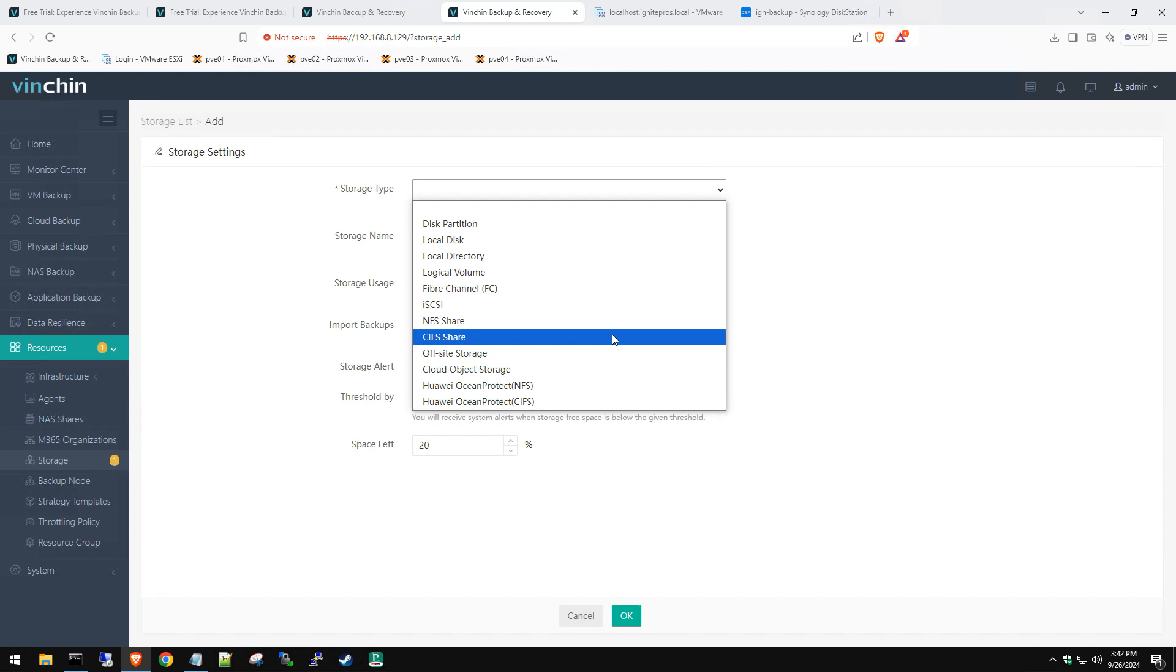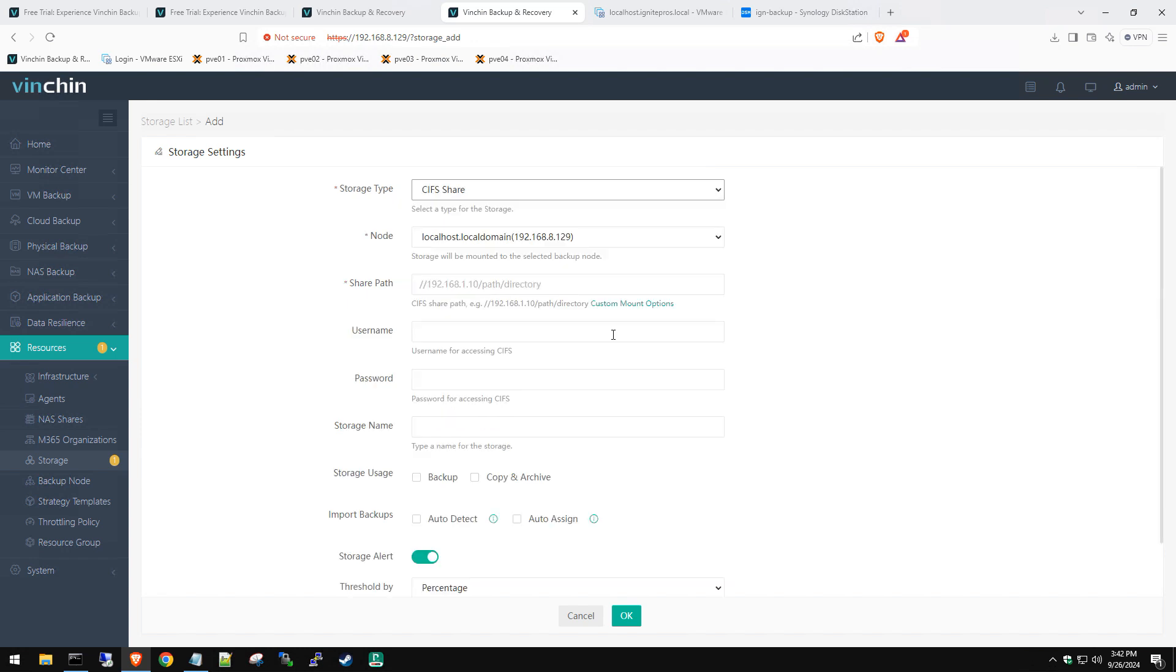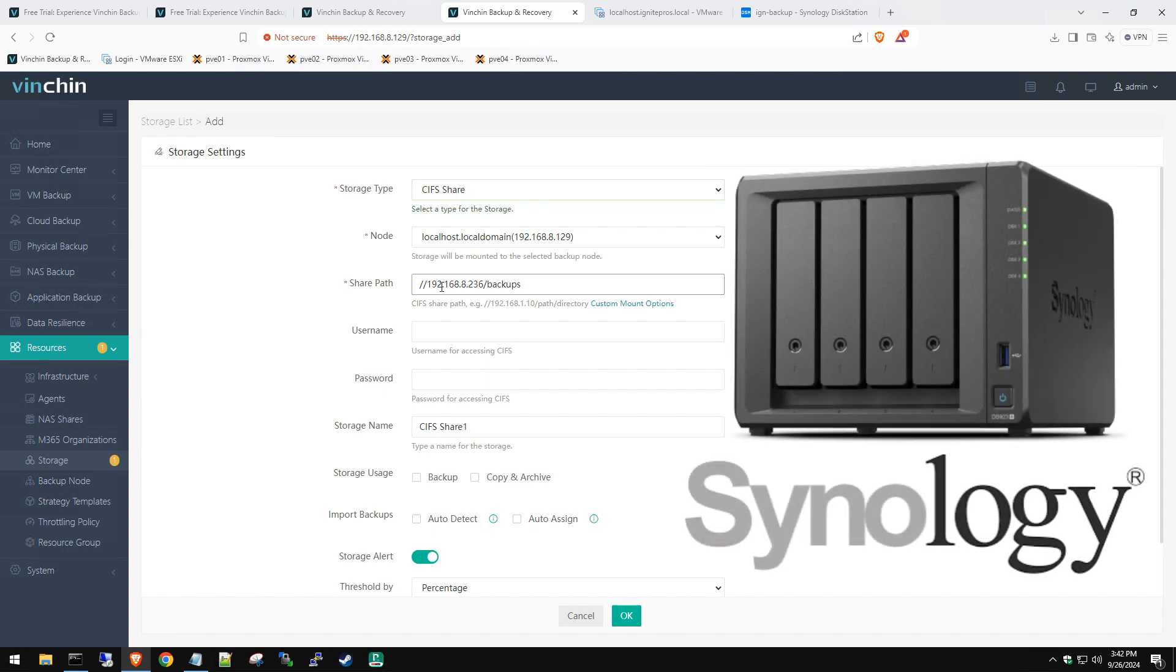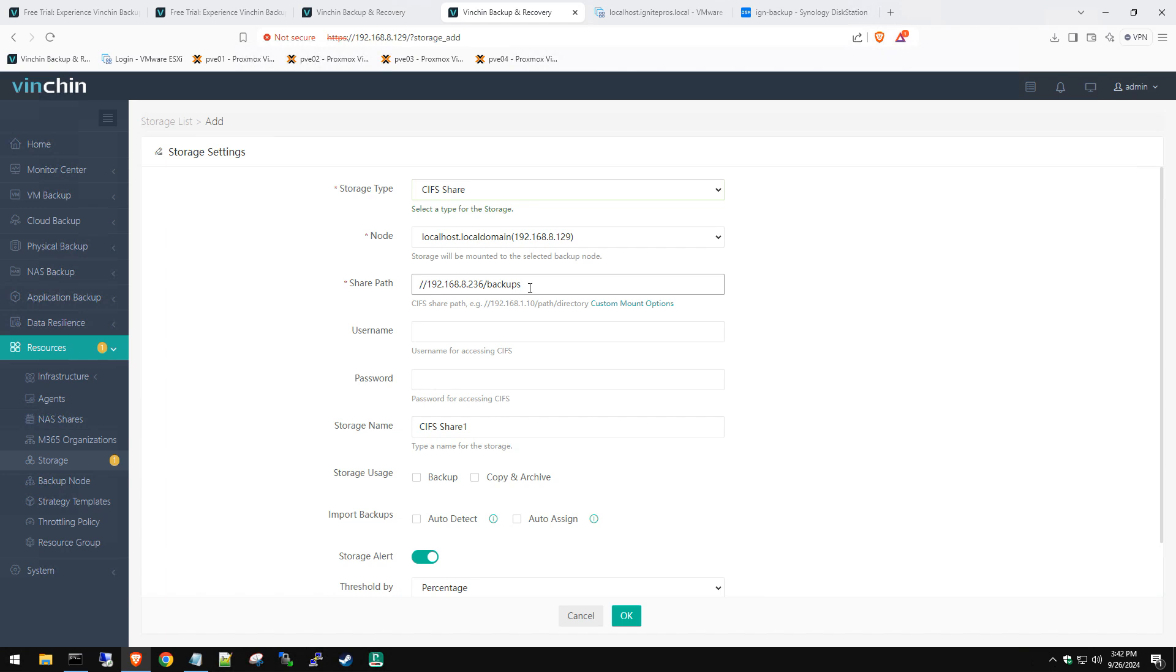We're going to click on Add here and add a CIFS as our storage type. But if you have fiber channel, offsite storage device, maybe an external hard drive plugged in and mapped through VMware, whatever you might have, we're going to do a CIFS share. We're going to put in our path to our Synology NAS. That's the IP address of it, and we're going to do /backup/Vention.